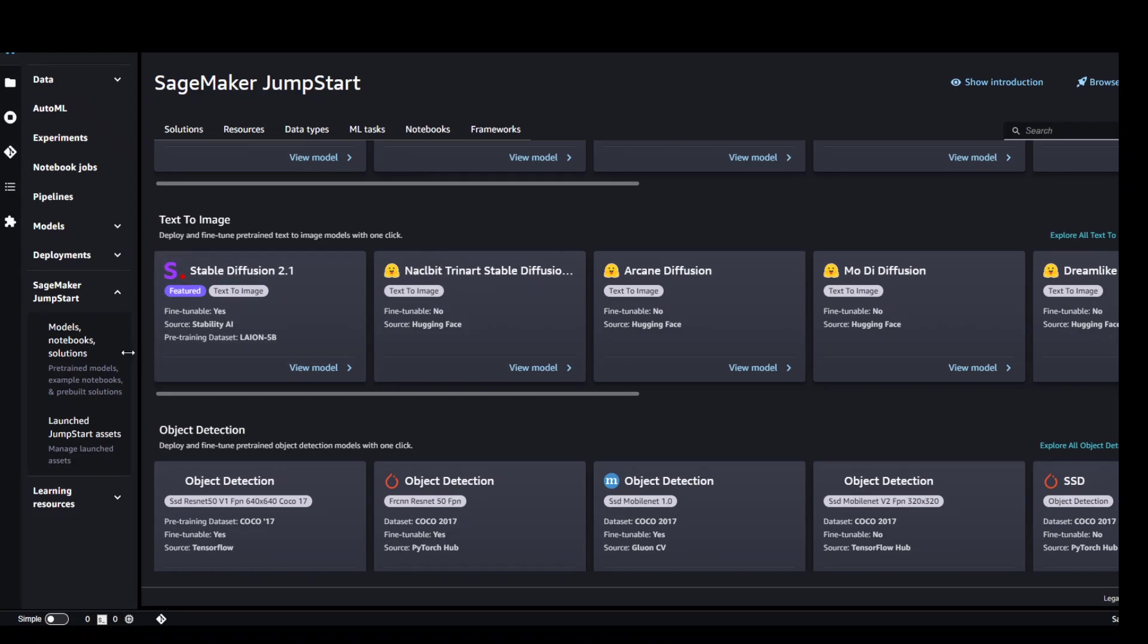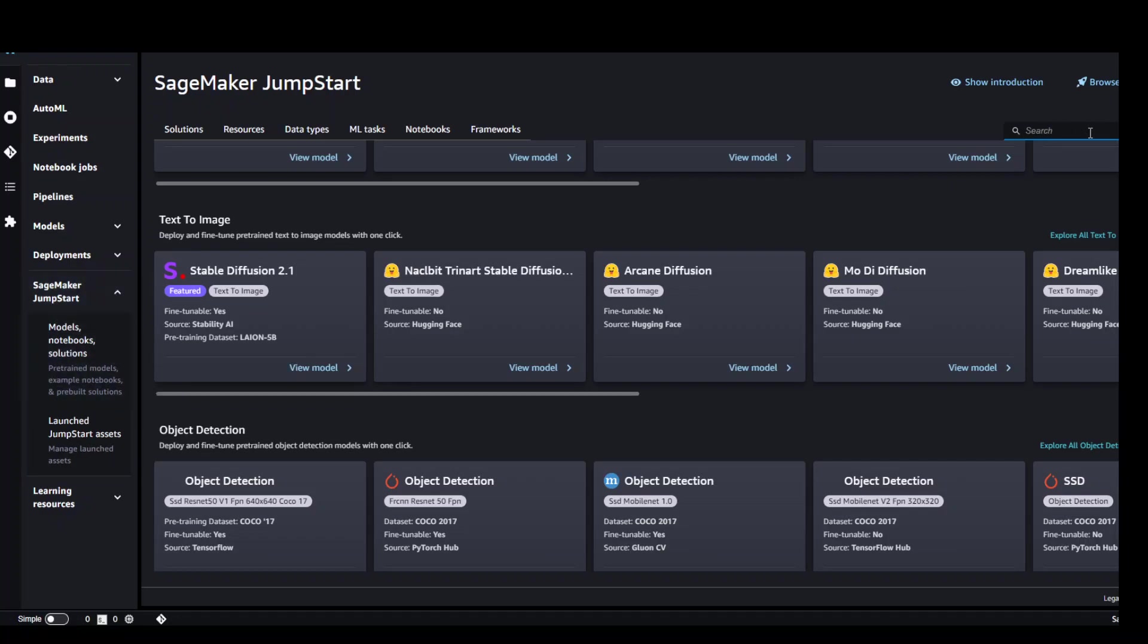On the left hand side, click on SageMaker JumpStart in the model notebook solution. Just on the top right, search for Stable Diffusion and you will be presented with these models.